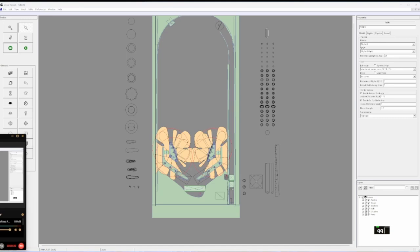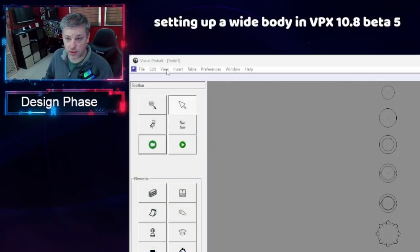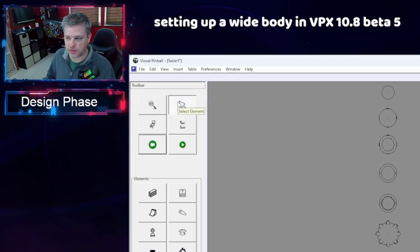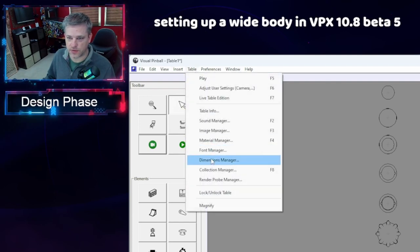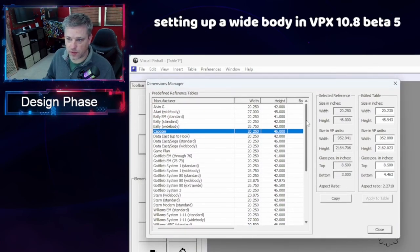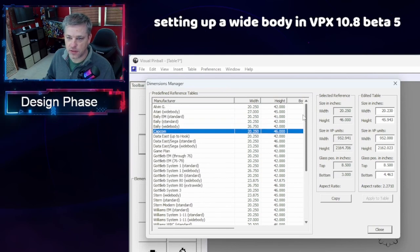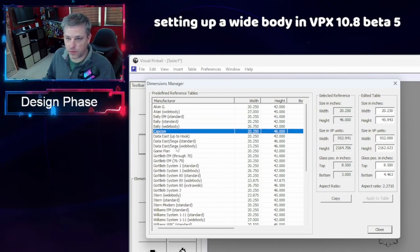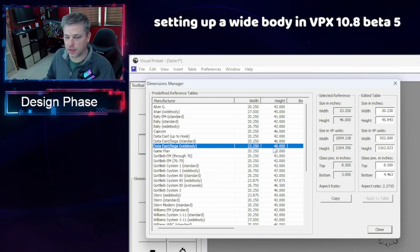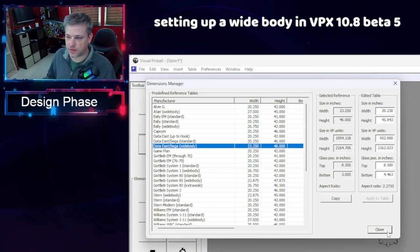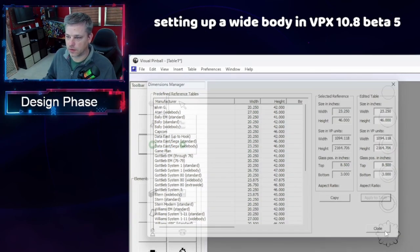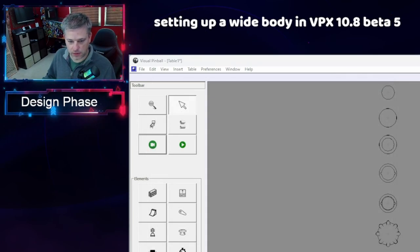Going back to that zoomed view, we're going to turn on a couple of settings first. We're going to go to View — I like having the grid on, as this makes it very easy to see where we're at on the table. Then we want to go to the Dimensions Editor. These are some pre-built dimensions for different cabinets that people have made. I'm going to go with the wide body cabinet build here — it's like 32 inches in width by 46 inches. All I have to do is hit Copy, Apply to Table, and it will look like this.